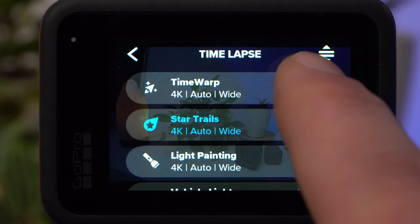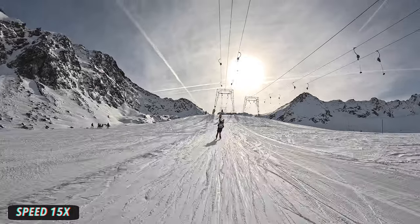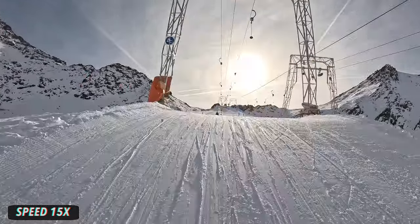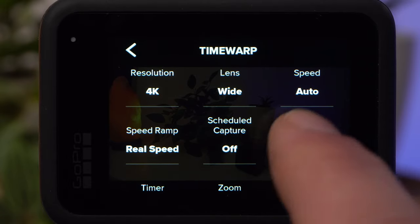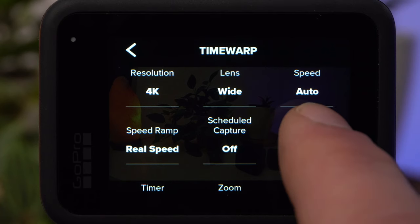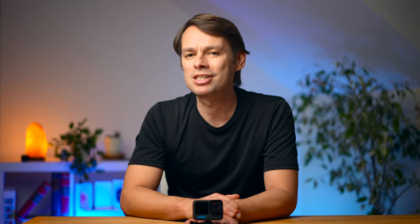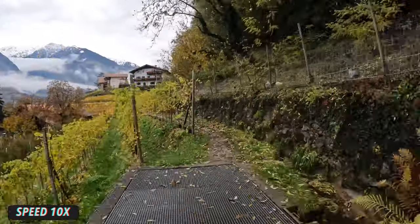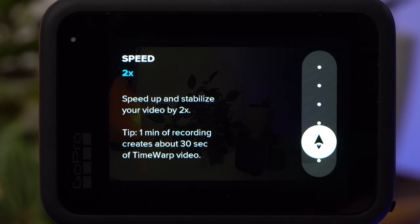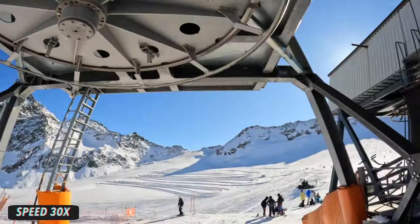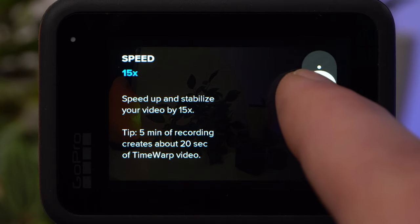Now let's look at the Time Warp mode, which is basically a timelapse video mode where the resulting video is additionally stabilized by the camera. It is primarily intended for situations in which you move with the camera. There are two additional settings to explain: Speed and Speed Ramp. Speed determines how fast your video is sped up. A setting of 2x makes a 30-second video from a 1-minute recording. A setting of 30x turns a 1-minute recording into a 2-second video. The higher the value, the better the stabilization. I got the best results personally with a value of 10 or 15.